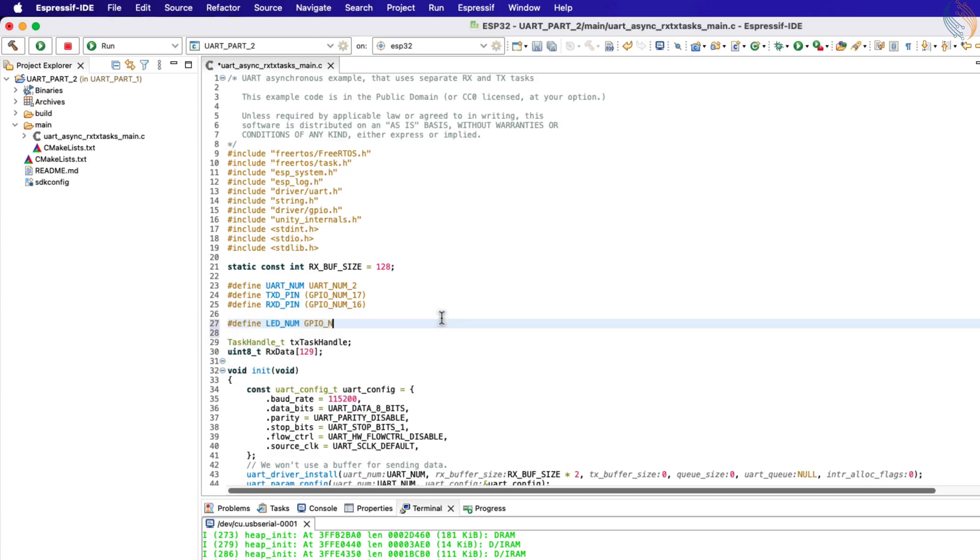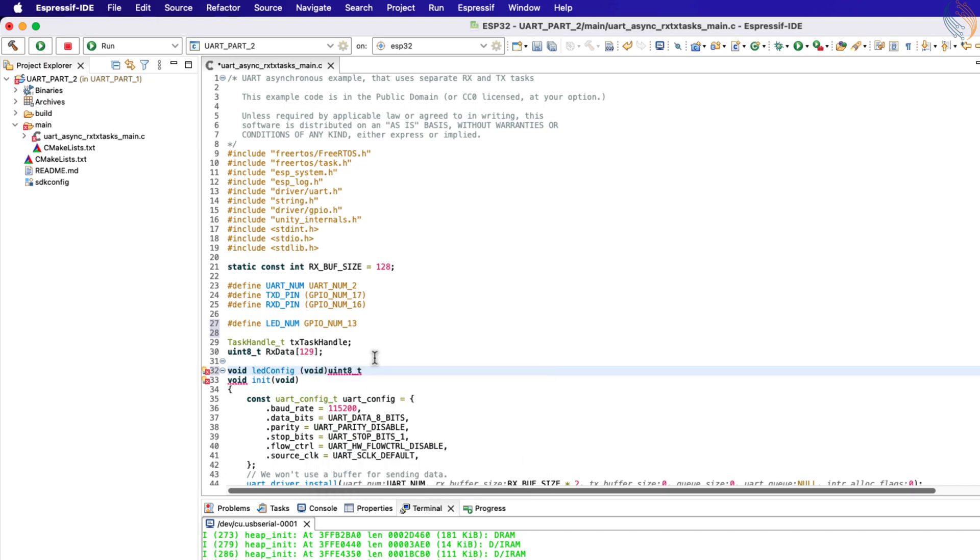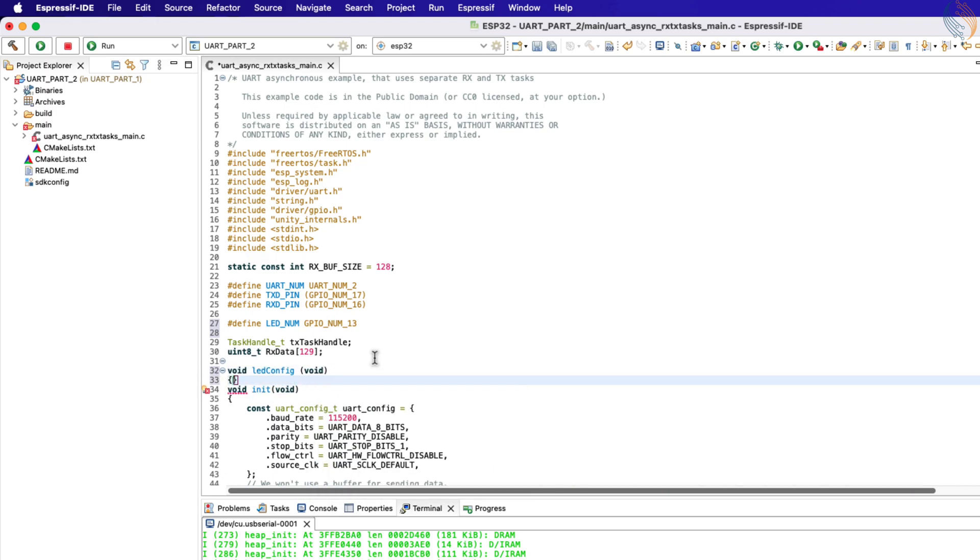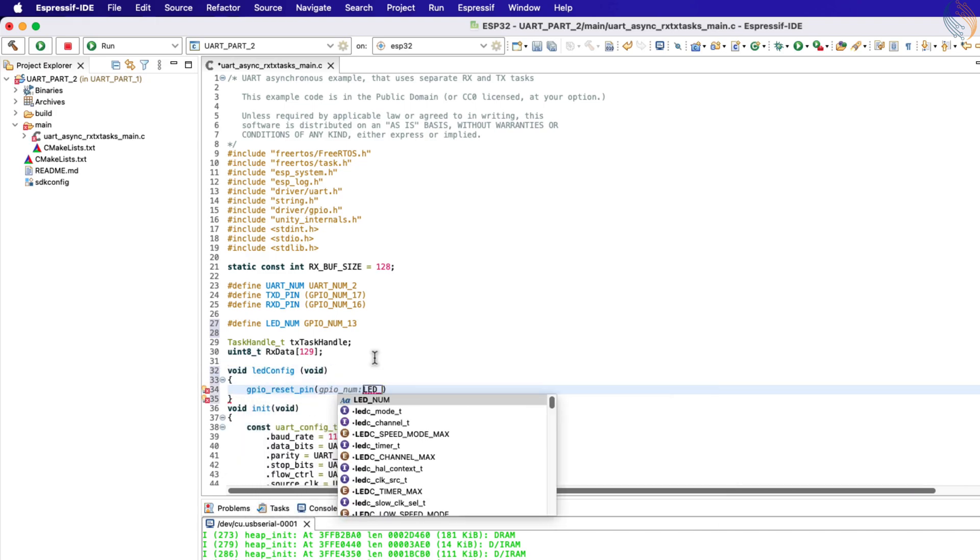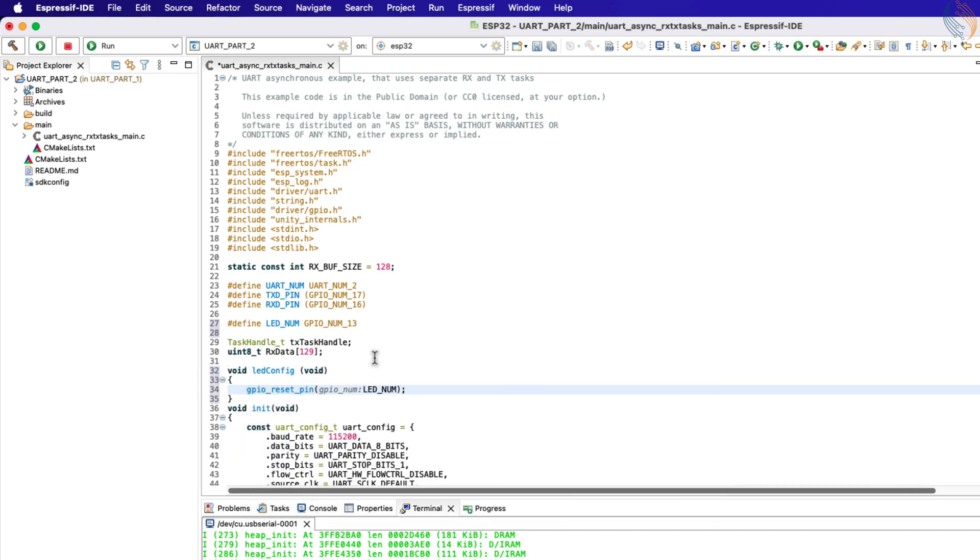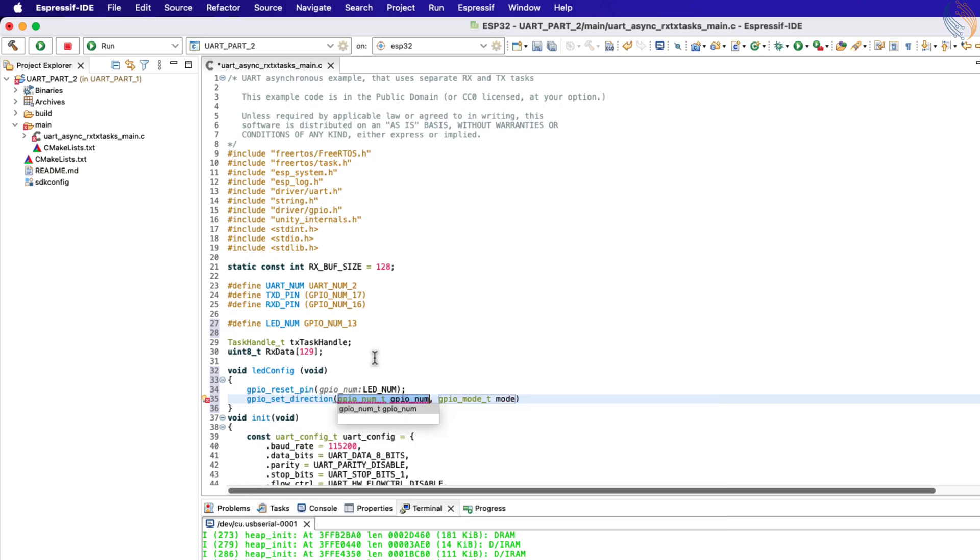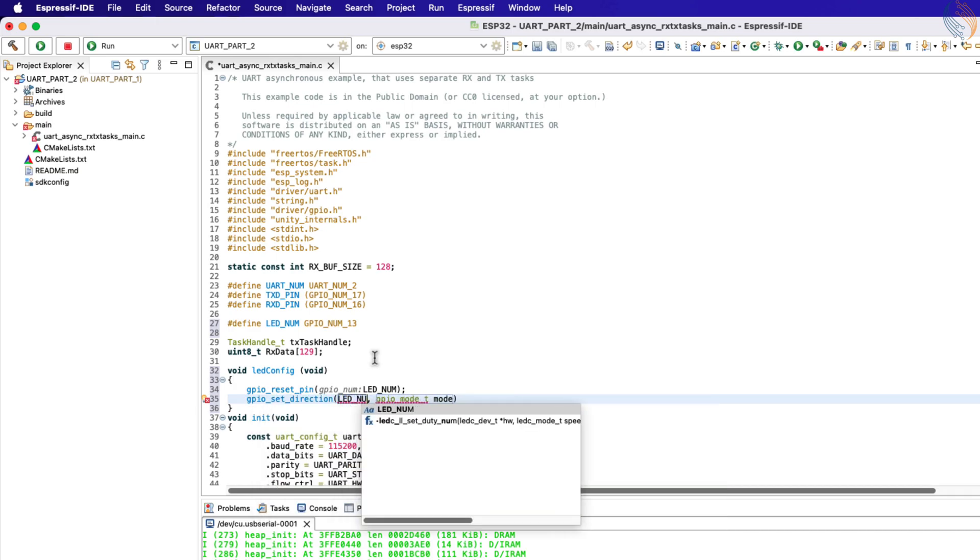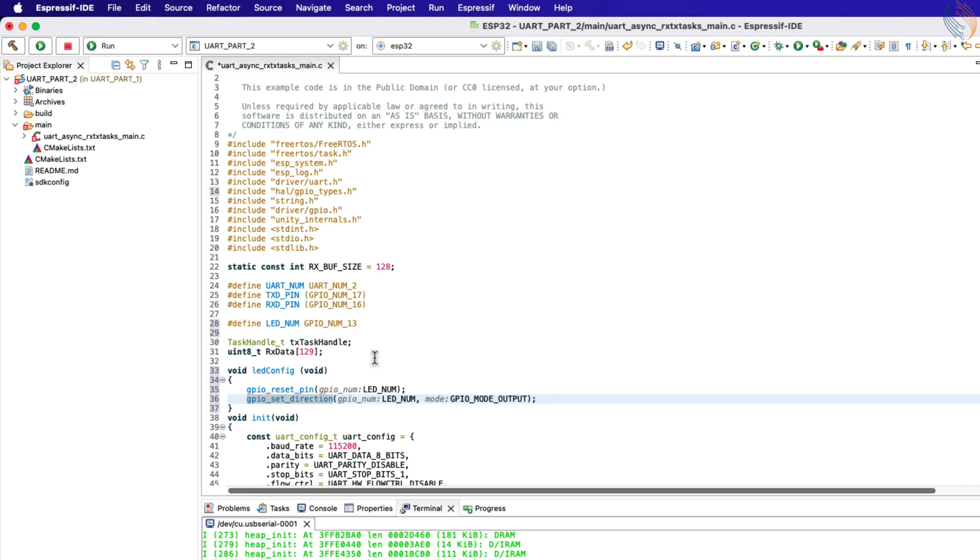Let's define the LED pin as GPIO 13. Now write a new function to configure the LED. Inside this function, we will first reset the LED pin. And then set the GPIO direction for the LED pin as output.